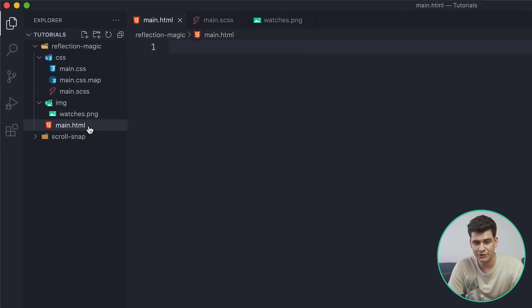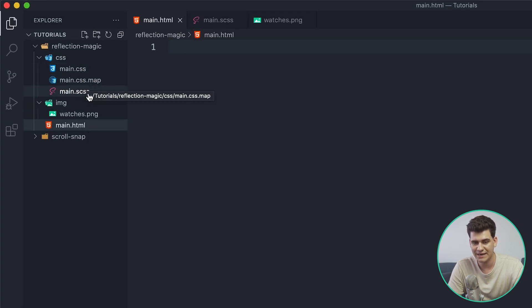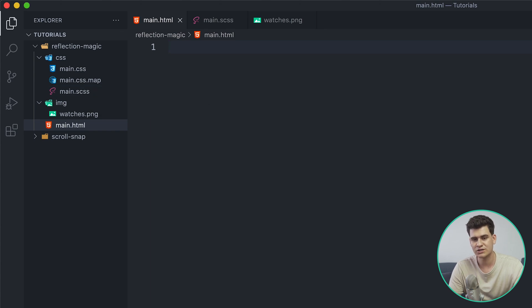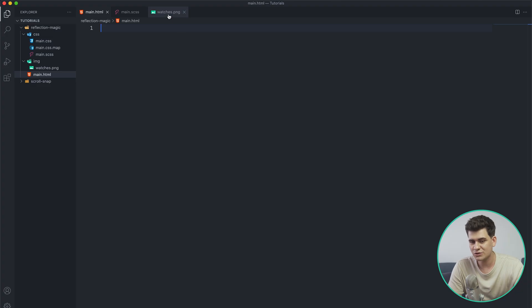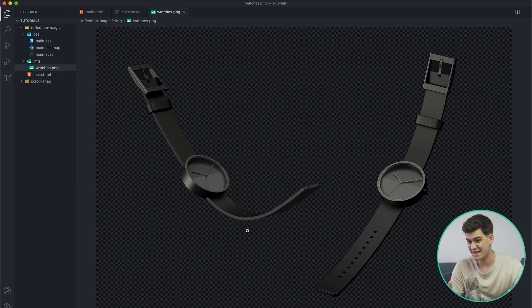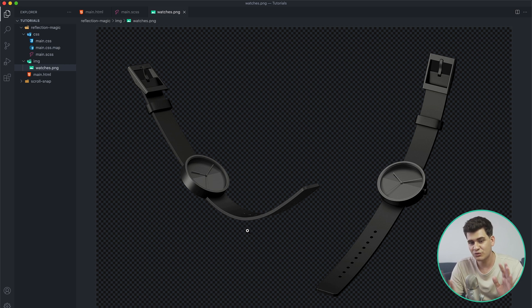I've already created a main.scss file which I am running a compiler on so it compiles from SCSS to CSS so the browser can understand. I have also made an image - actually I haven't made it, I just got it off Google and I removed all the background to create this a PNG.